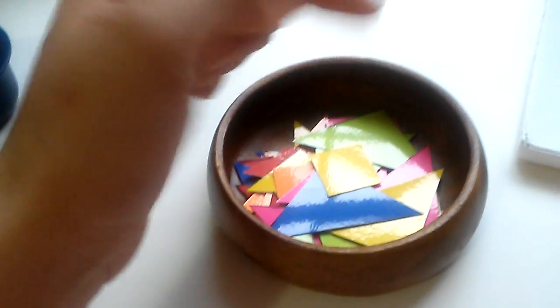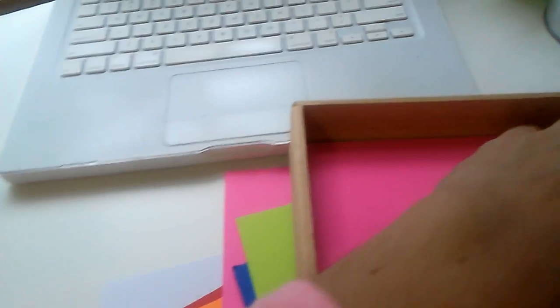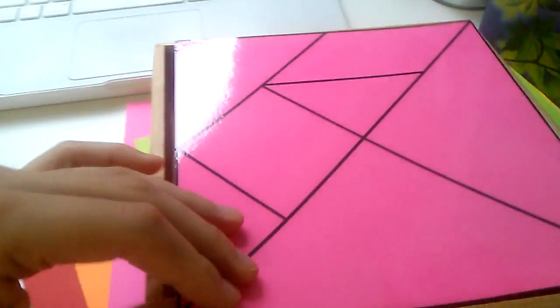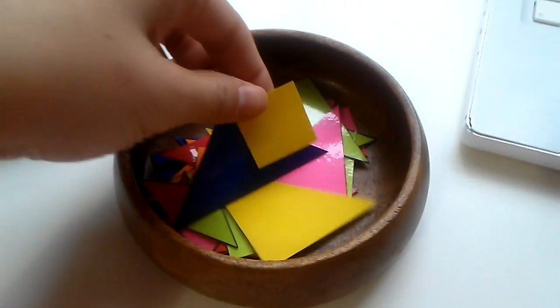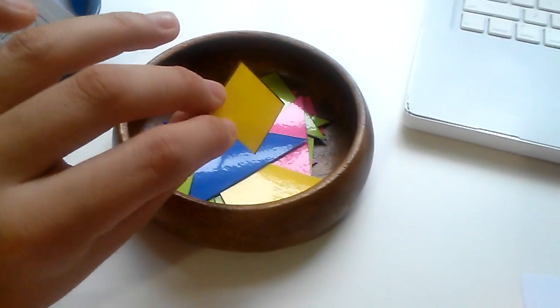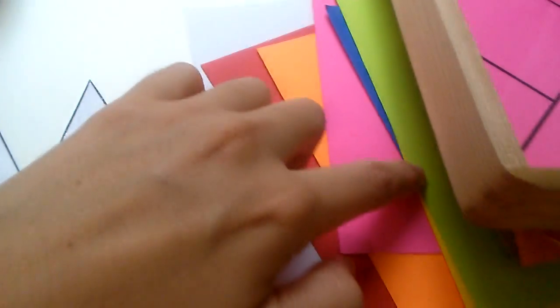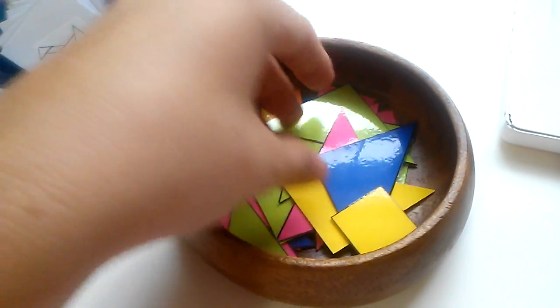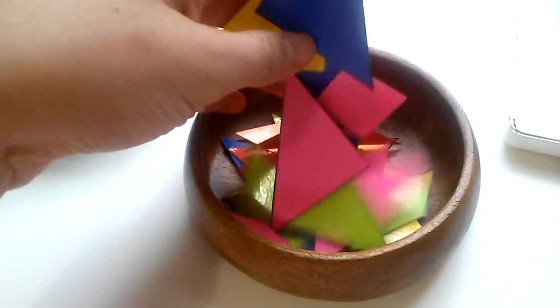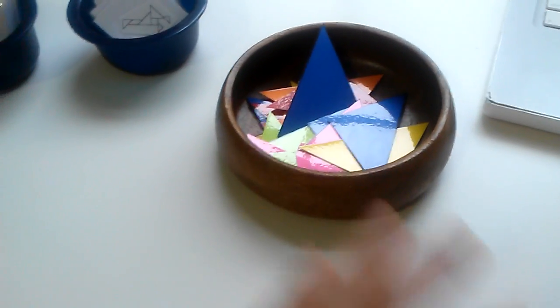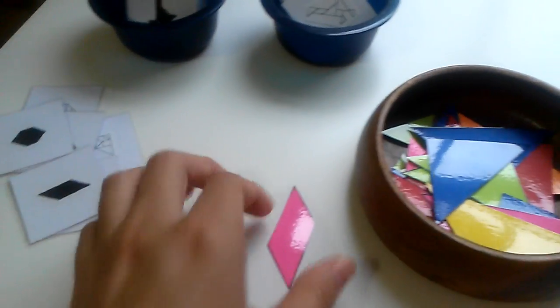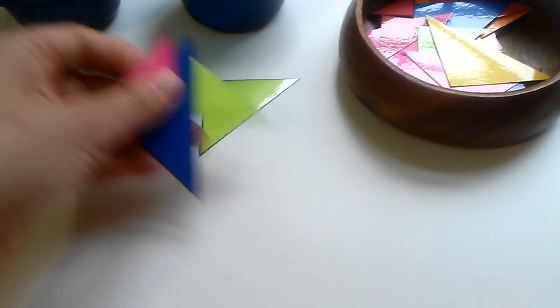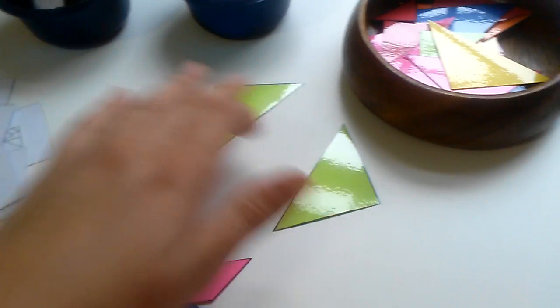And then I also printed - I shrunk the tangram. So this I put in software, I think I used Word, and I shrunk that. So I have smaller pieces and I did the same thing. I printed them out in different colored cardstock, laminated them, and then I cut them out. So you have a lot of tangram pieces in here.